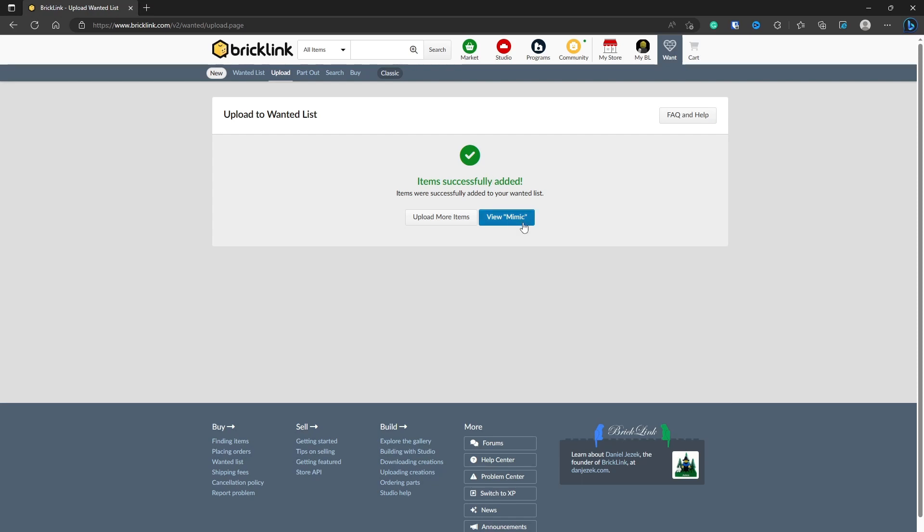So now that's done, click View, and you see here it says Mimic. That's the name of the wanted list that I gave.